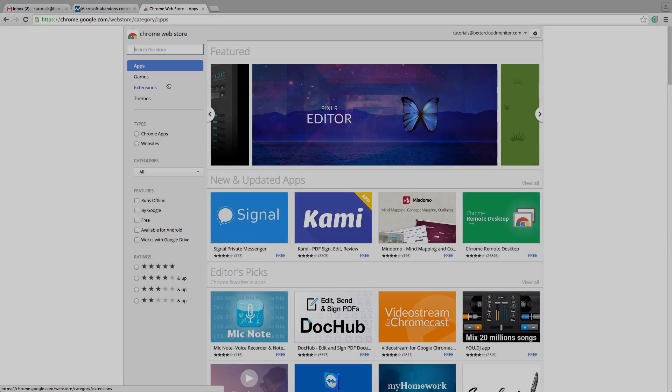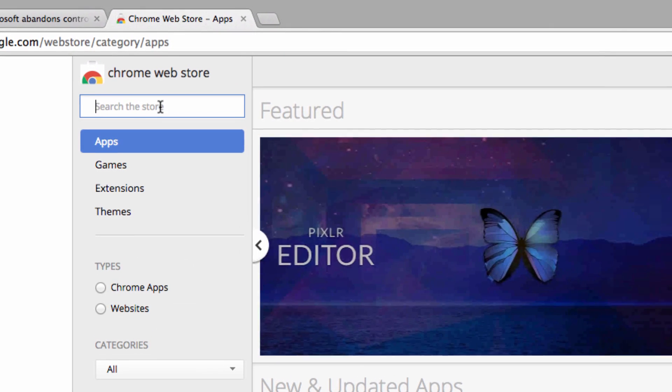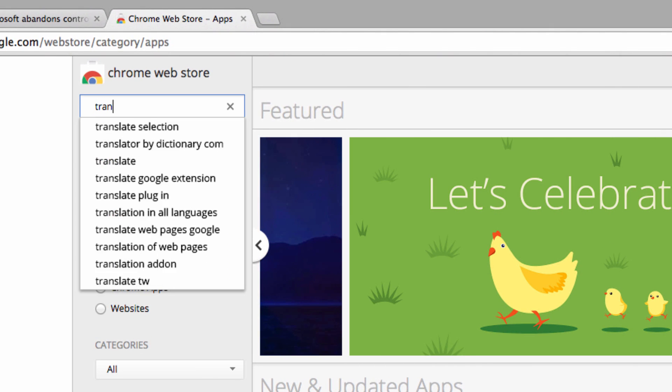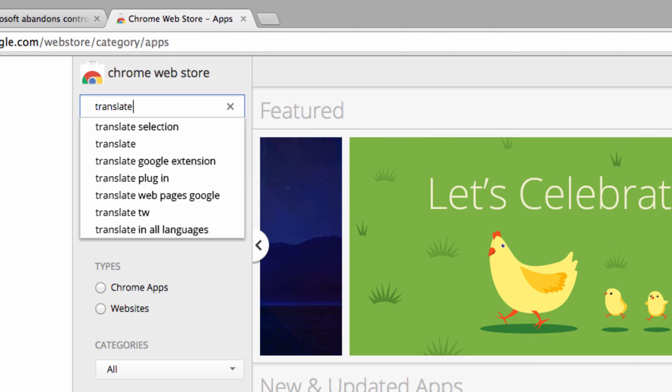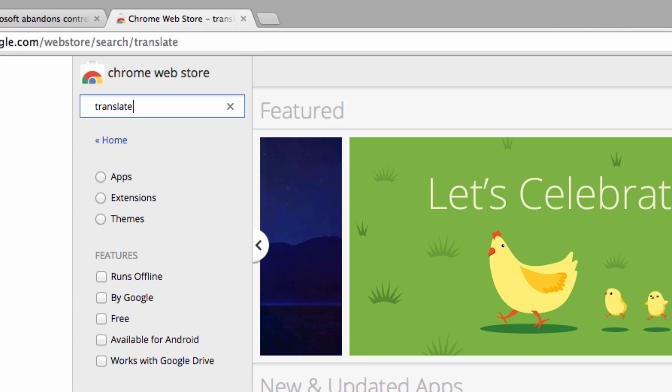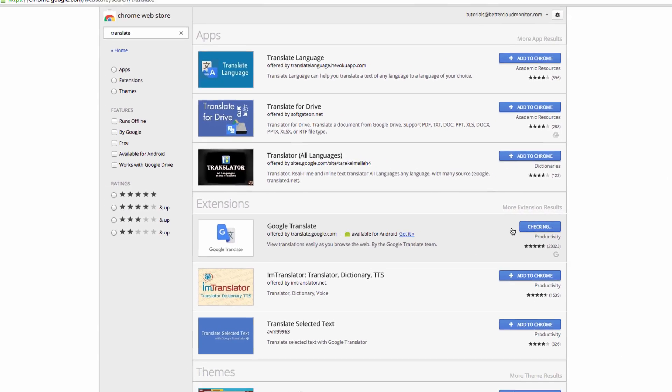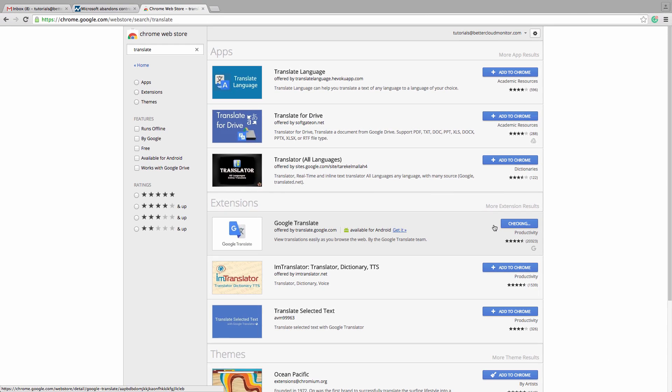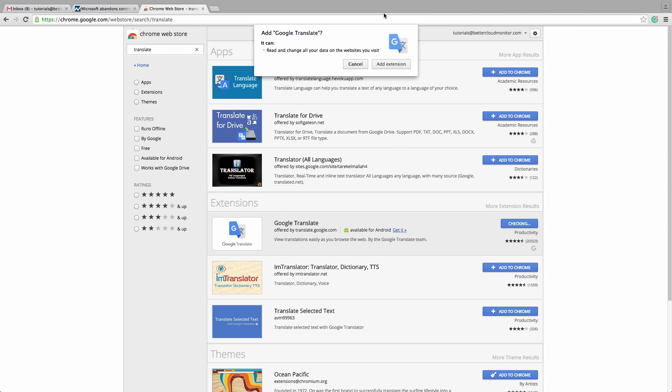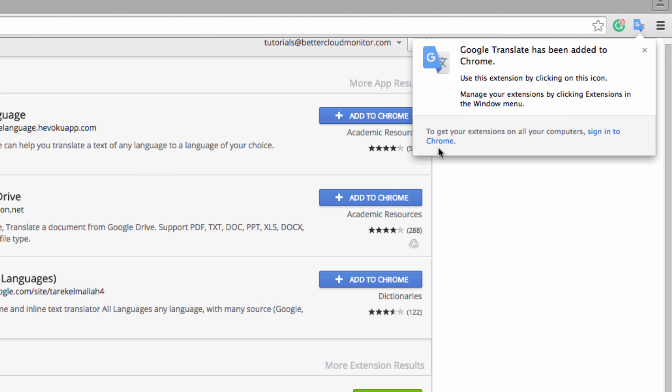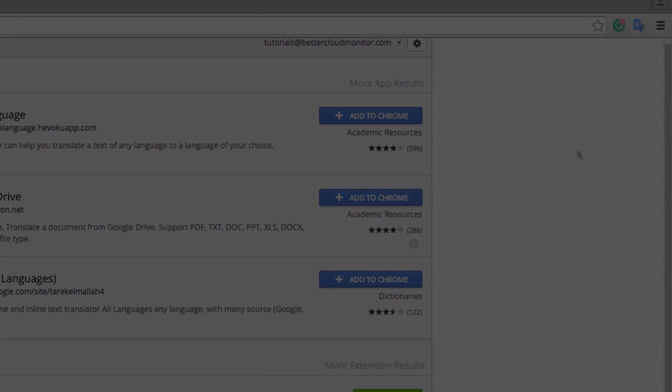So first, let's head over to the Chrome web store and search for Translate. Here you'll see the Google Translate extension. I'm going to add it for free and then confirm the extension and finish adding it. Soon you'll see this pop-up here on your Chrome browser, letting you know that the extension has been installed.